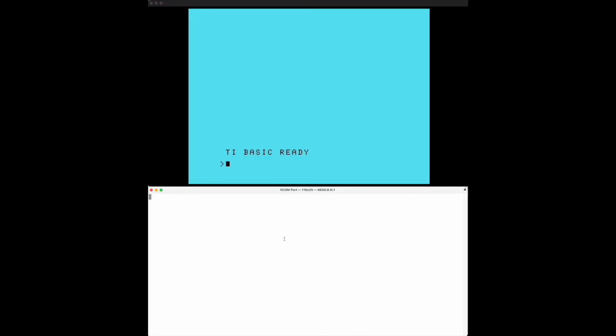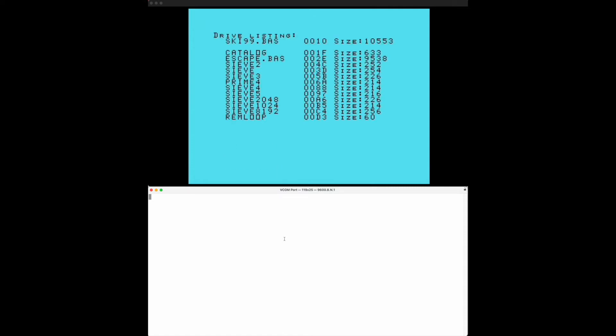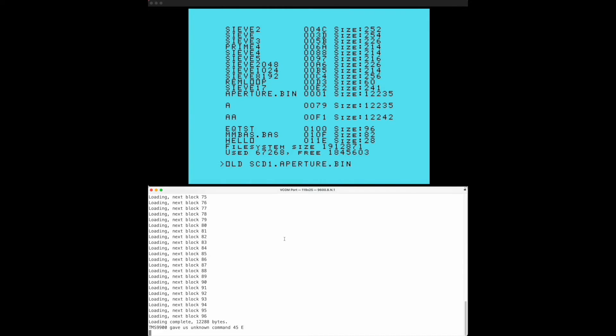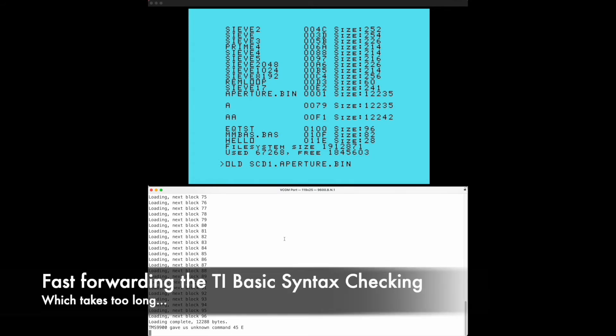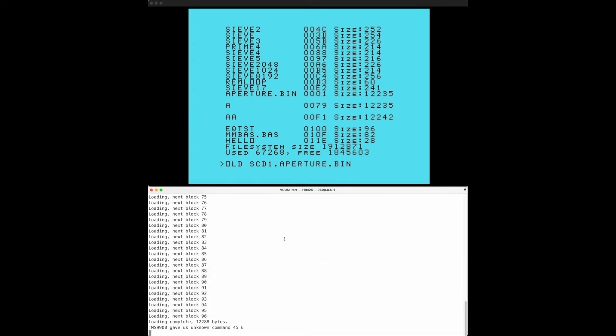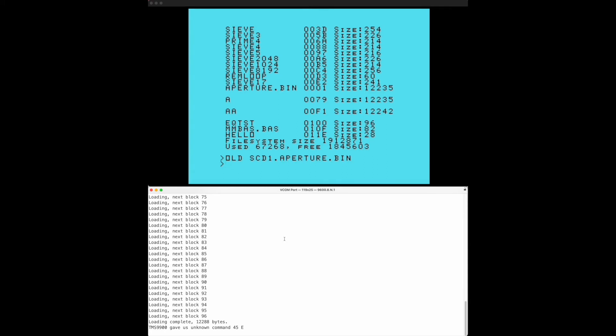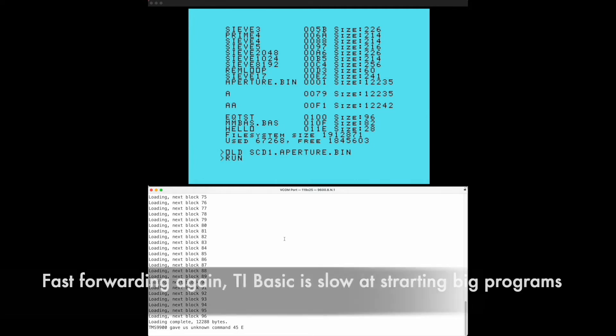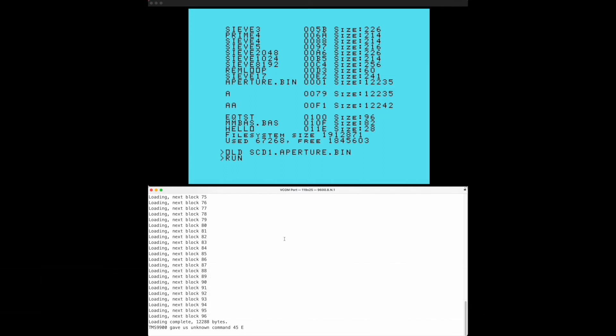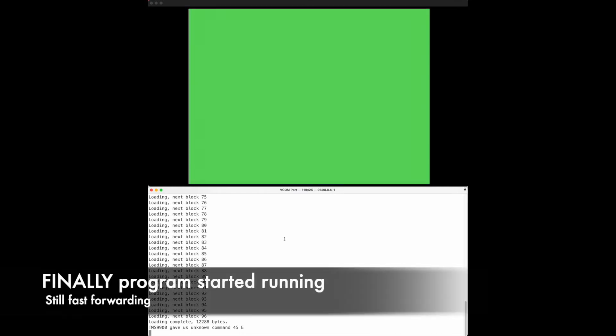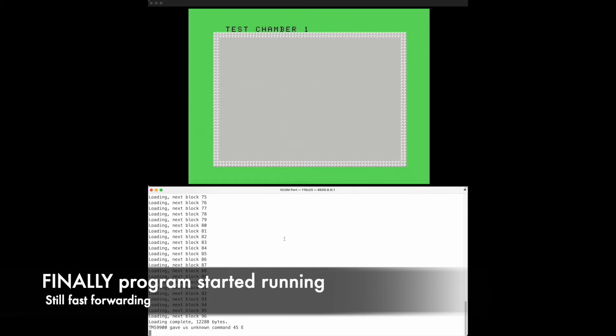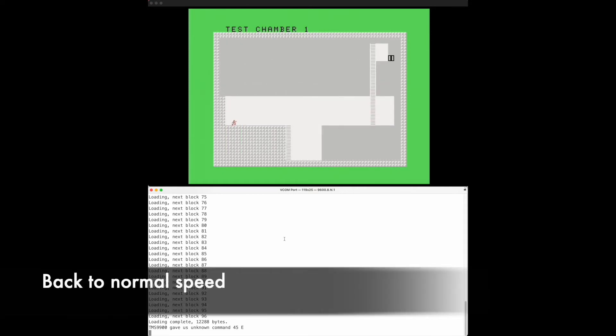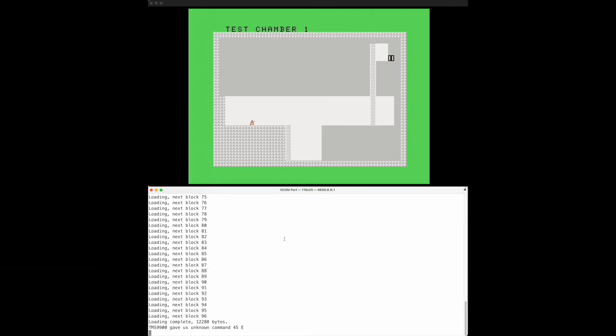Very cool game that actually has been in existence for quite a while for the TI, it's called Aperture. If I run it here we can load it from the SCD1 drive like so. It is loaded and we can play.